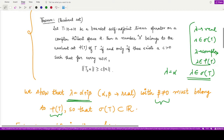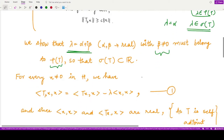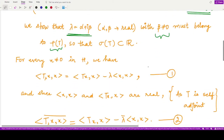We show that lambda = α + iβ where β ≠ 0 must belong to the resolvent set of T. If we prove this, we will have shown that the spectrum of T is a subset of the real numbers — that is, all members of the spectrum are real numbers.